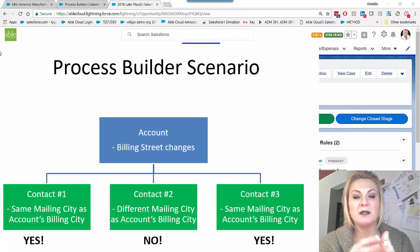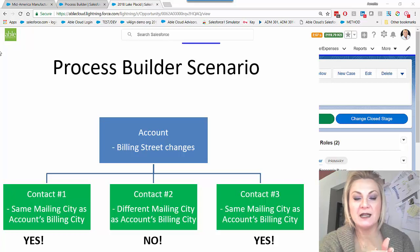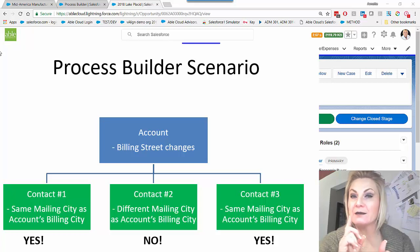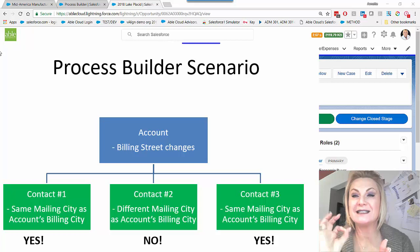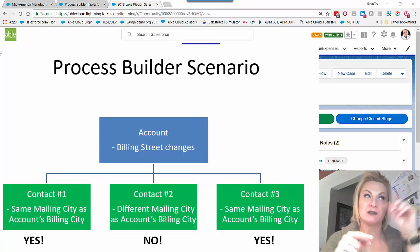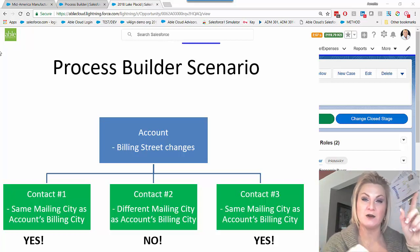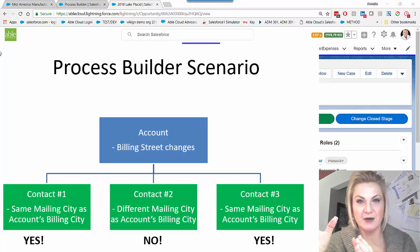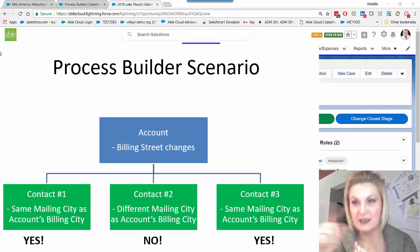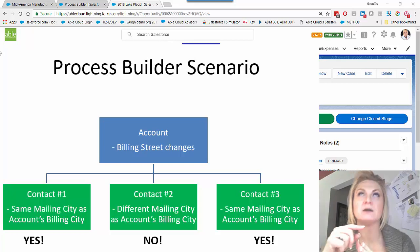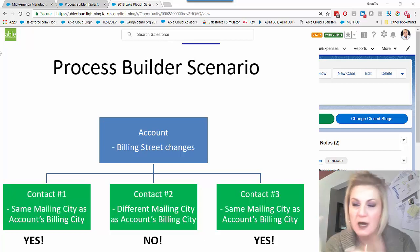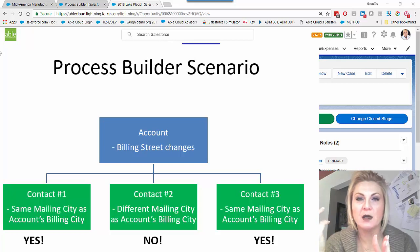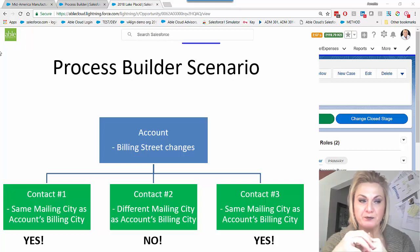If your billing address updates in any way and the contact's city matches that of the account, then I update the contact record accordingly with the city, state, street, zip code, and country.